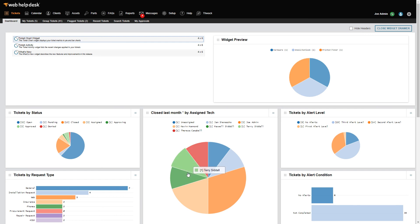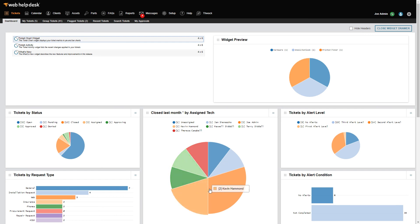We've seen two ways you can build reports using Web Help Desk. You can generate statistics on various objects using reports, and you can get detailed lists using the Advanced Search feature.